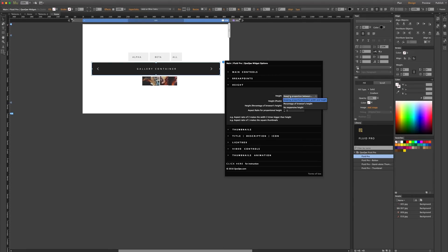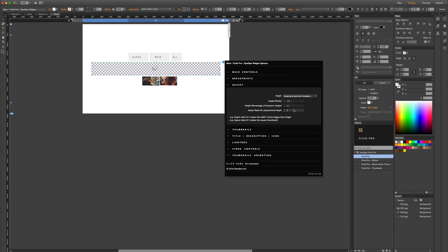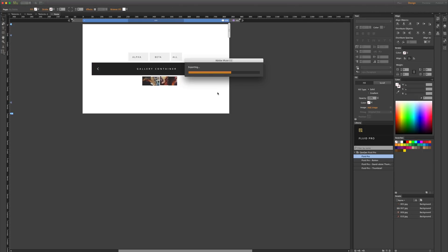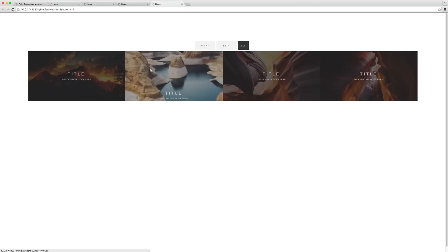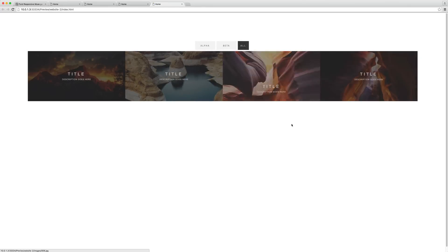If I select the height option, I have three different options: no responsive height, percentage of browser's height, and keeping the proportion between width and height. When I change the height to keeping proportion, I have to select an aspect ratio. If it's 1, it gives a square. If I change it to 2, the width of the thumbnails will be two times bigger than the height. When I preview the page, you can see the width is two times bigger than the height.